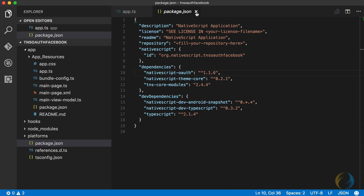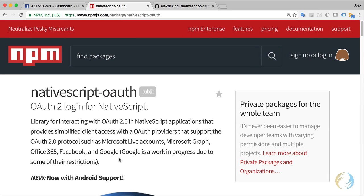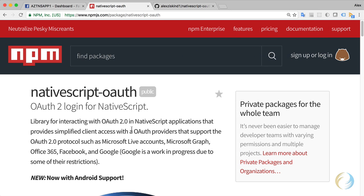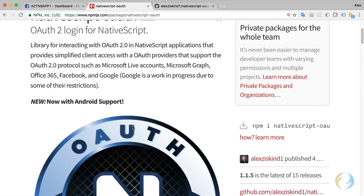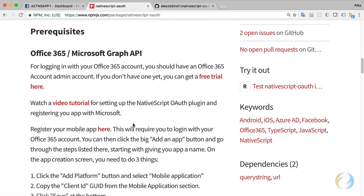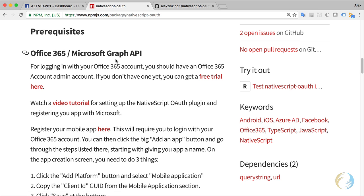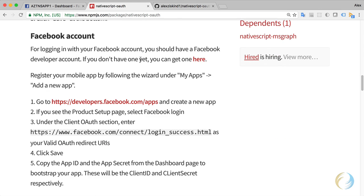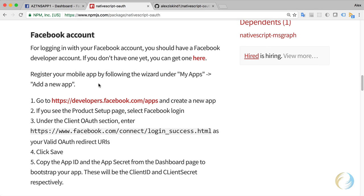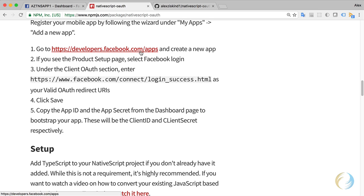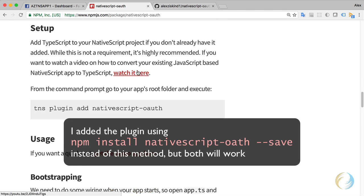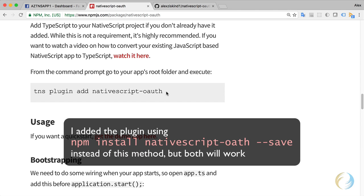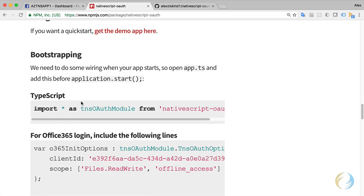For those of you that are using TypeScript, this is going to be pretty easy. I'm actually going to go ahead and look at this NativeScript OAuth documentation here and just follow along. If I want to do Microsoft Office 365, you can do that. There's another video to do that. But I'm going to do Facebook here. I'm going to need to go to developers.facebook.com slash apps to create a new app. I've already added this plugin, no need to do that again.